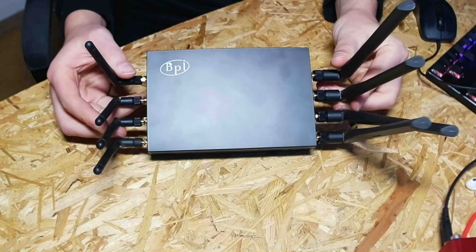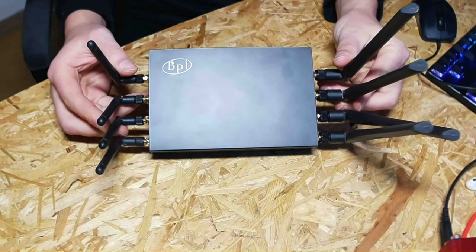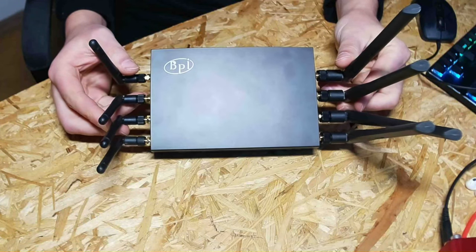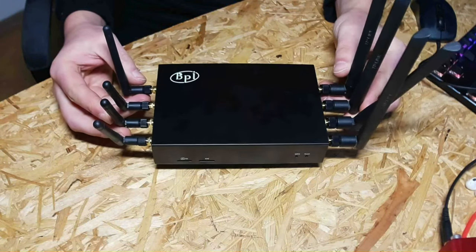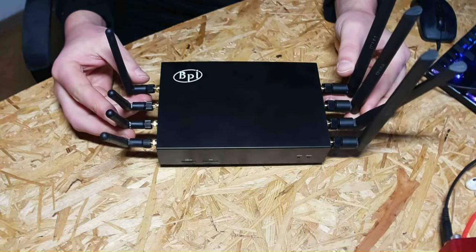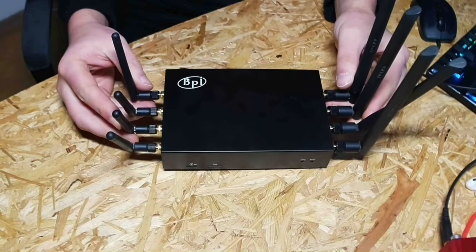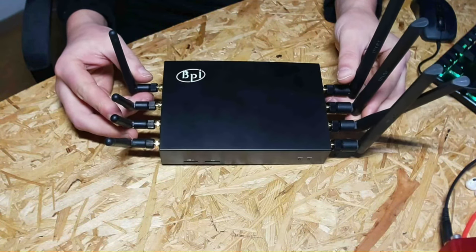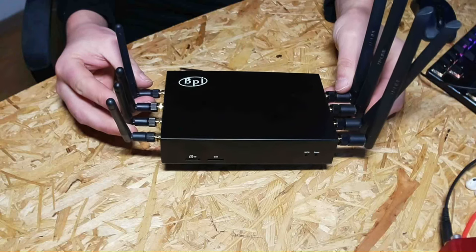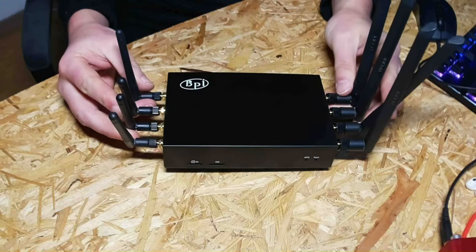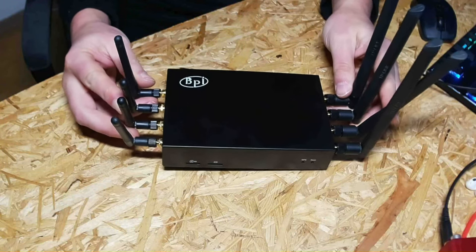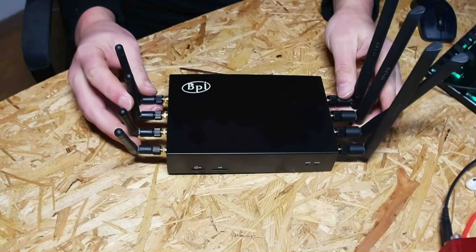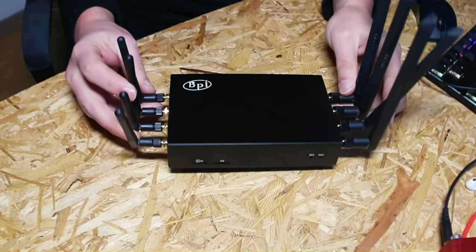Alright, this is it. This is the device in the official casing together with eight antennas. I have taken some old TP-Link and I ordered some new ones as well.